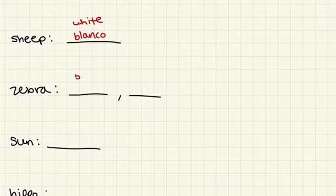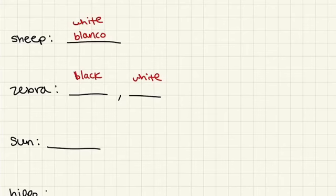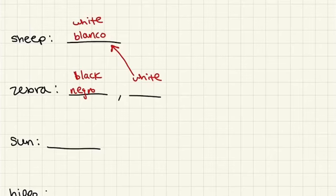Zebras are black and white. So black is negro, and white is, as I said over here, blanco.